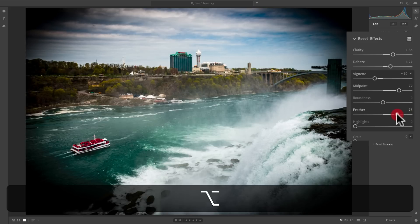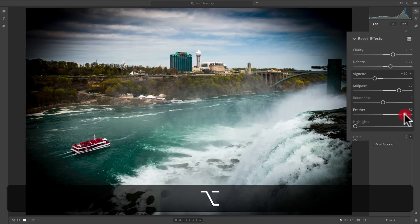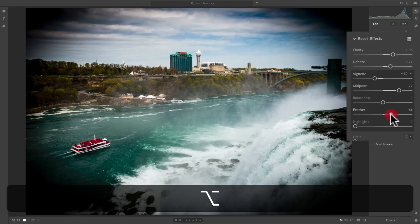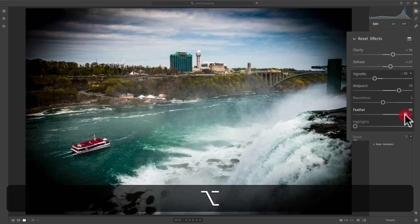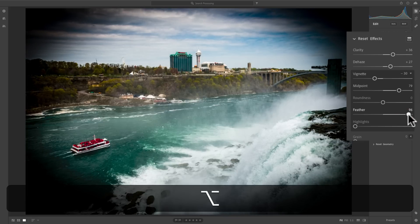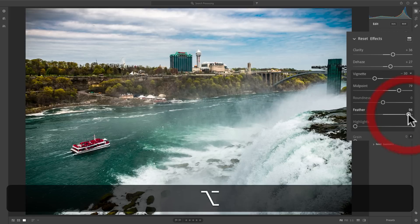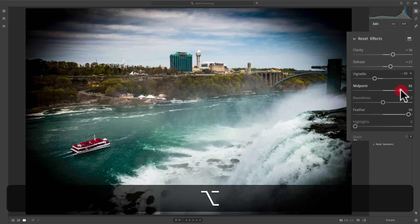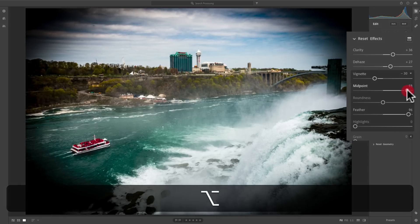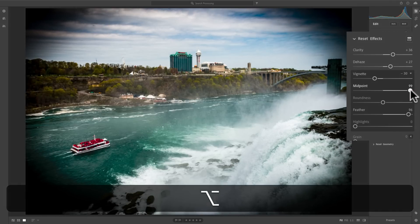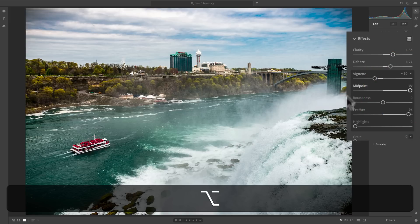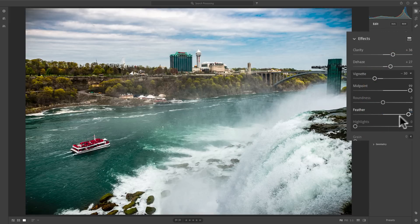So I want it relatively soft, but again, I don't want it to affect that boat. As I soften it, it's starting to encroach upon the back or the stern of the boat. So I will go back up to midpoint and I would readjust midpoint to pull that away a little more. So that's how you adjust those.